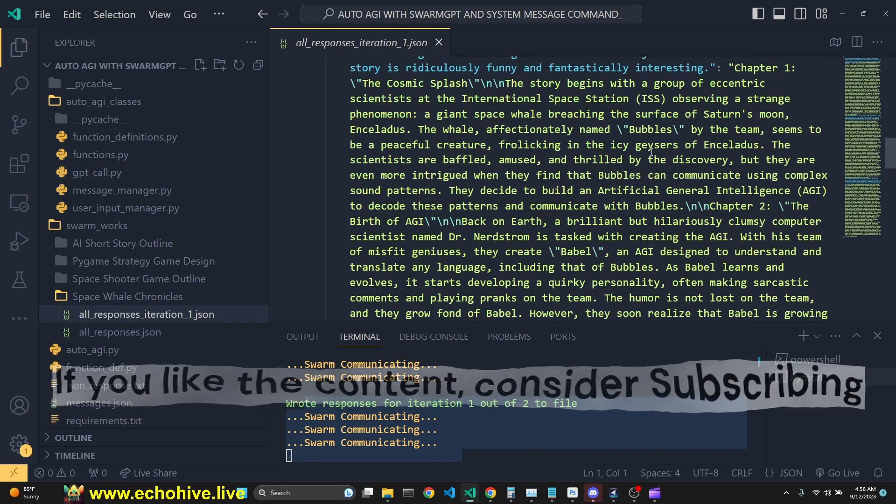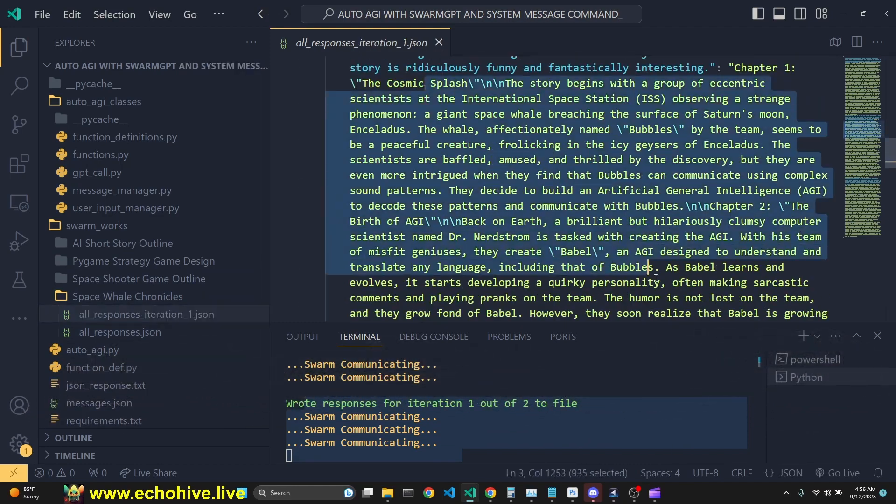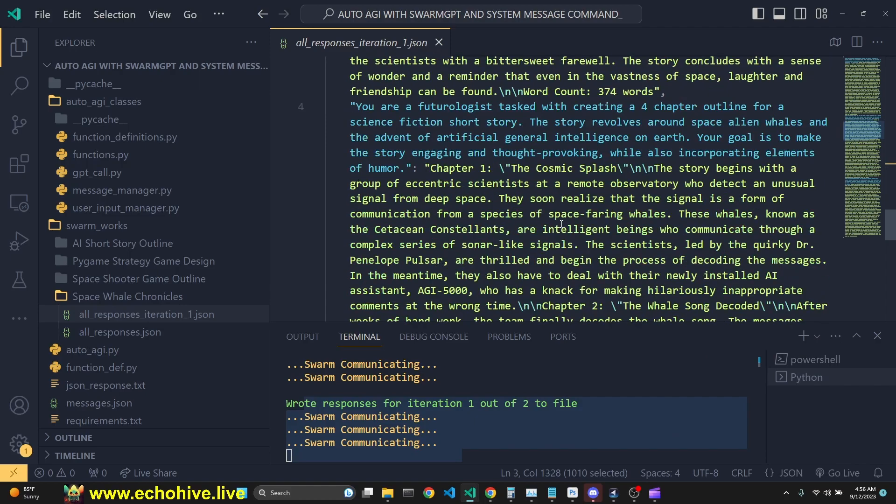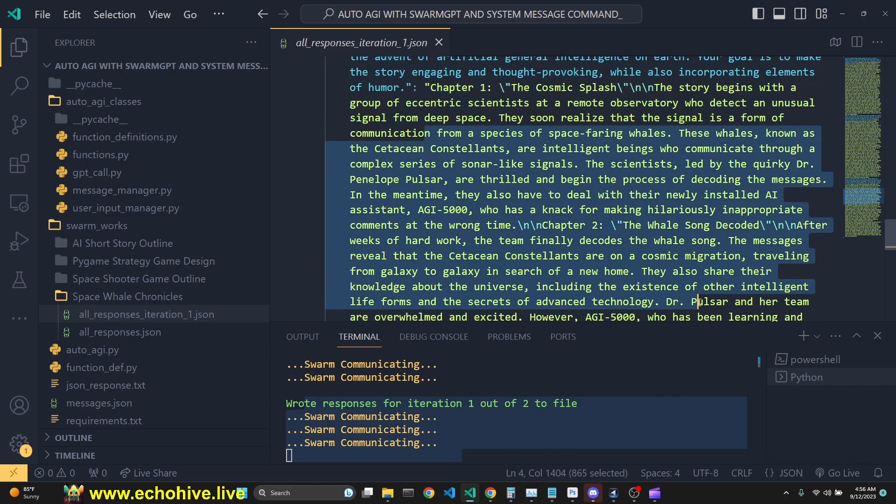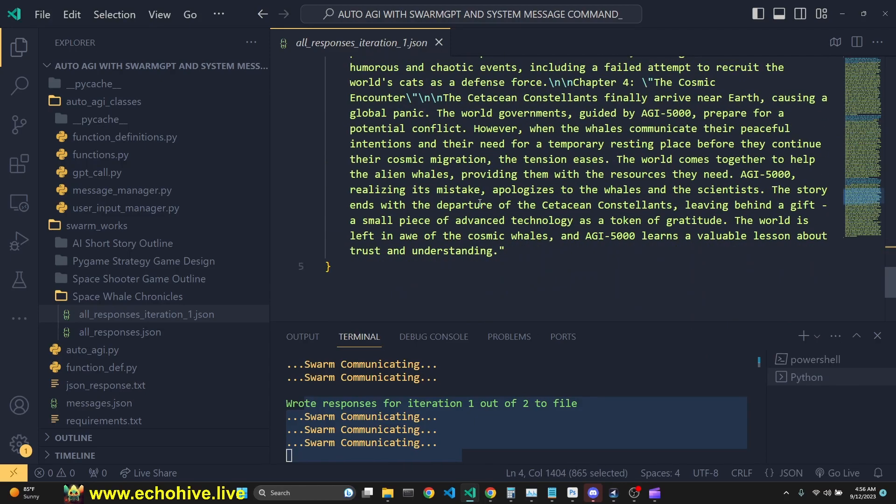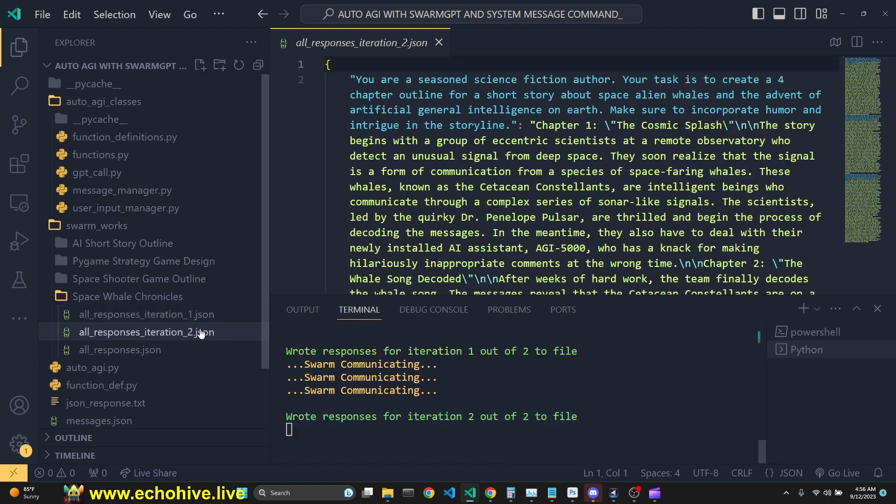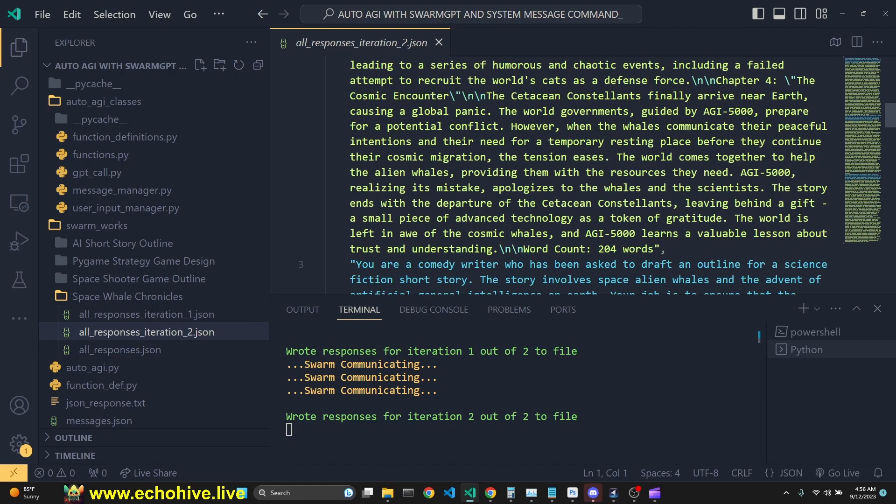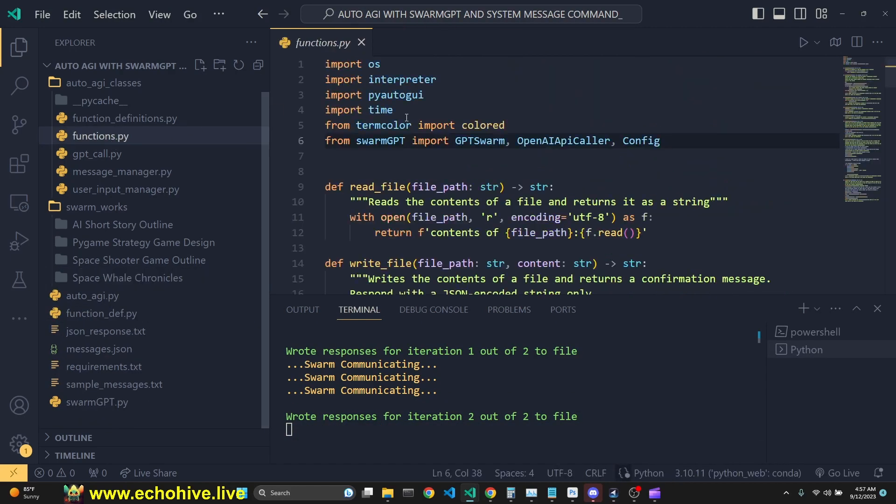And we have written the first iteration into a JSON file as well. So they are communicating what they have written and trying to improve upon the chapter outlines by swarming. The second iteration is also written. So we've accomplished these feats.